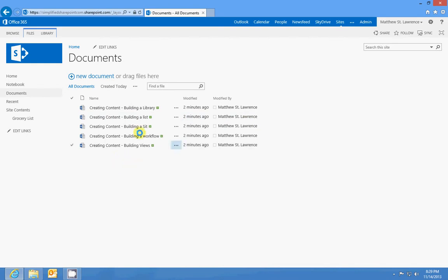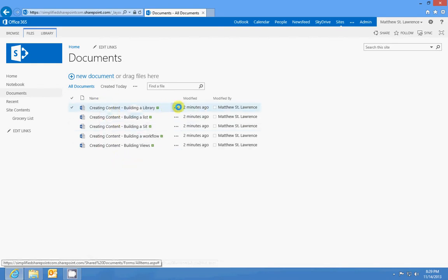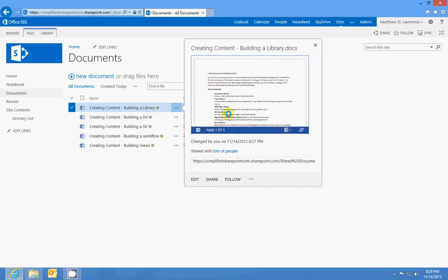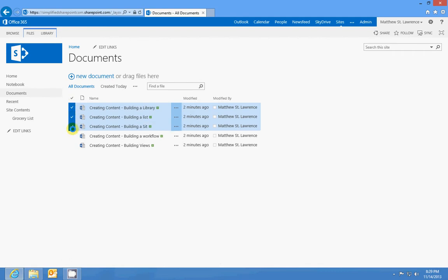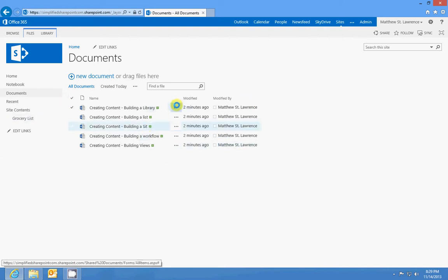It's a list that just refers to a document. I can go in and view my articles here with the word web app. So that really is the gist of it. A library is just a list with a document in it.